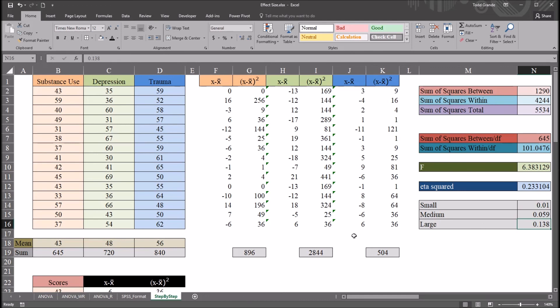I hope you found this video on calculating effect size after ANOVA in Excel to be helpful. Thanks for watching.